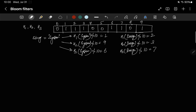Now let's search. When we search for 'system', we hash it again to get indices 1, 9, and 6 — mod 10. We see that 1 is set, 9 is set, and 6 is set. So system is confirmed as present because everything matched.